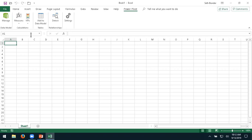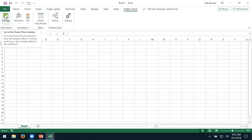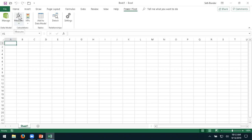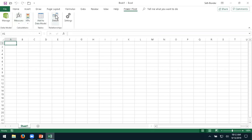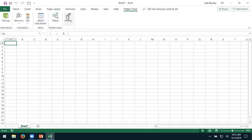The most important thing, if we're going to bring in additional data, is the Manage button, which allows us to go to the Power Pivot window. We can also create measures, key performance indicators, and add items to the data model. We can detect relationships between the tables used in the pivot table, do better data correlation, and adjust settings.